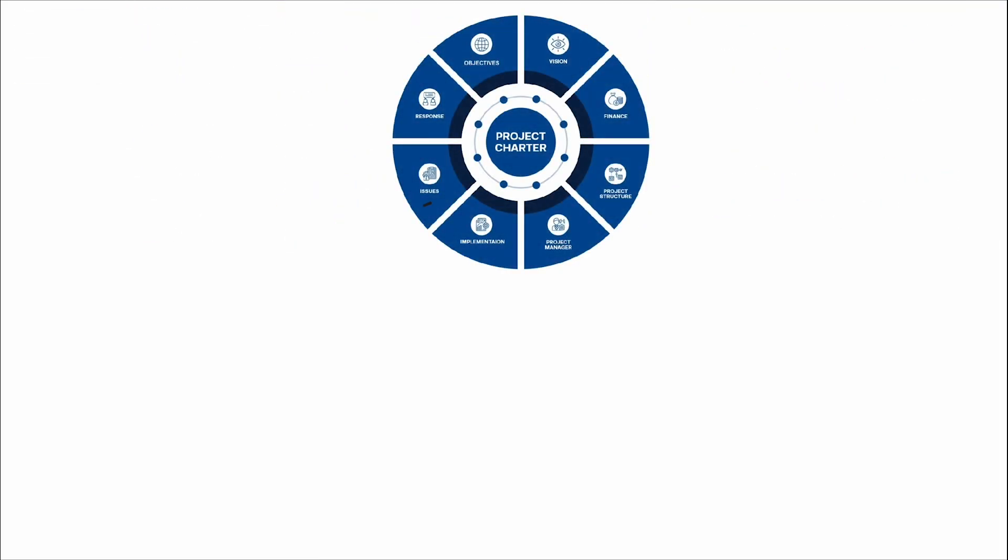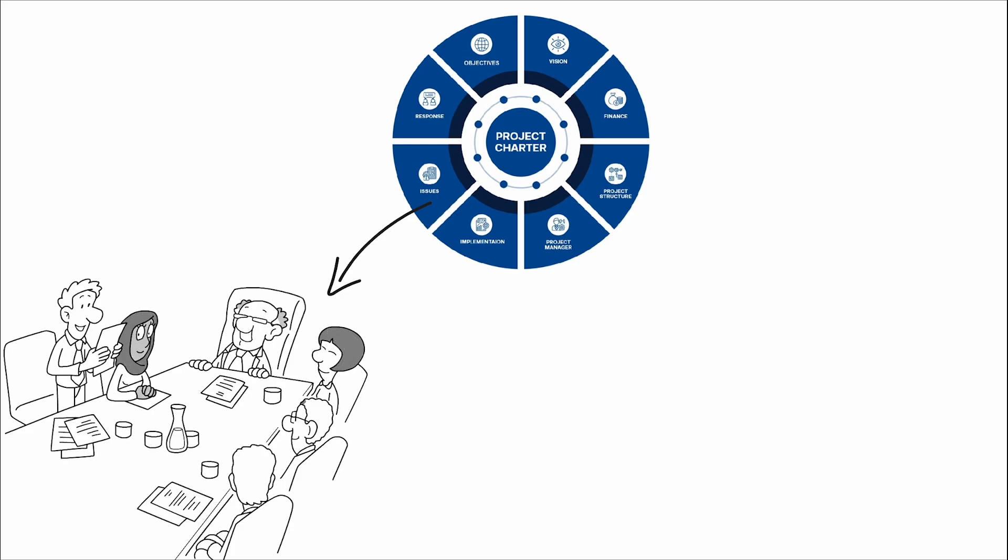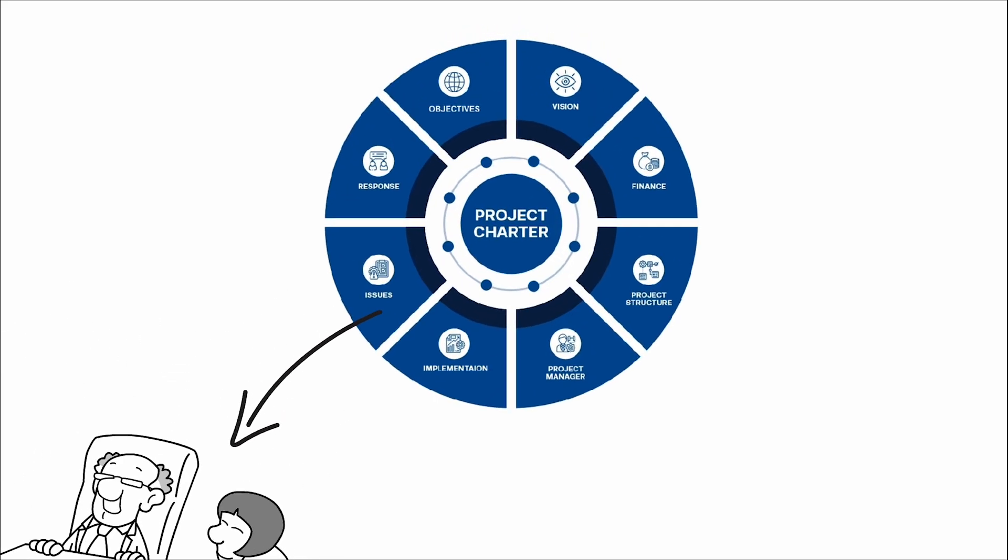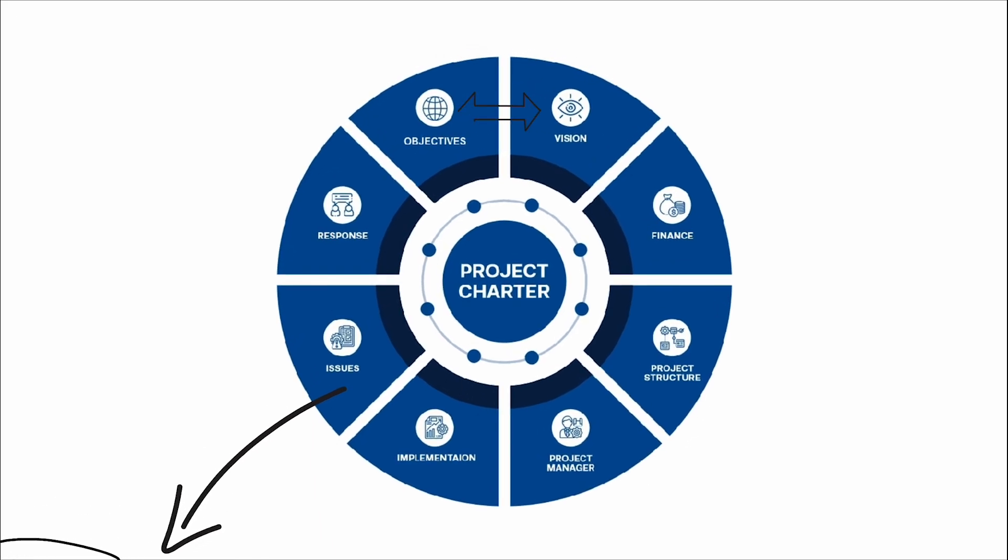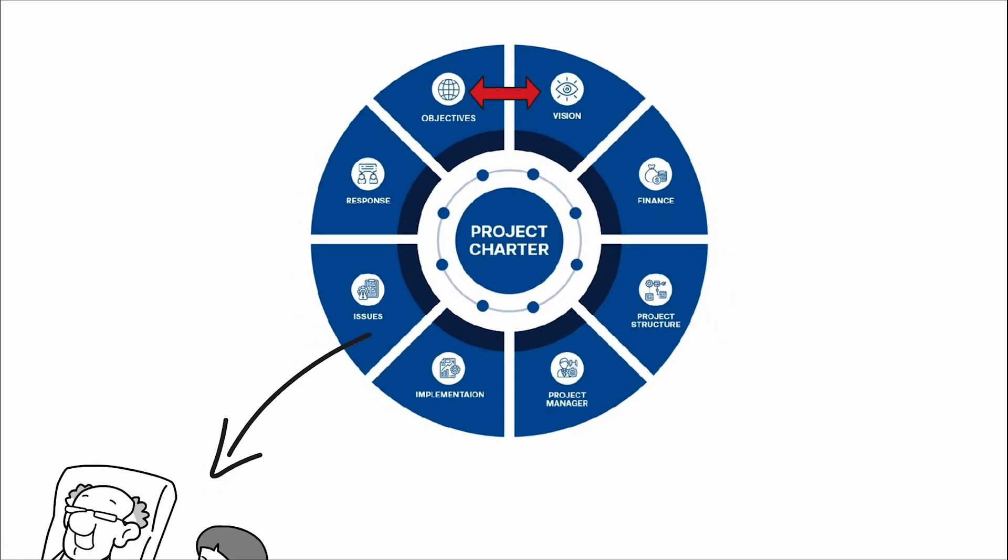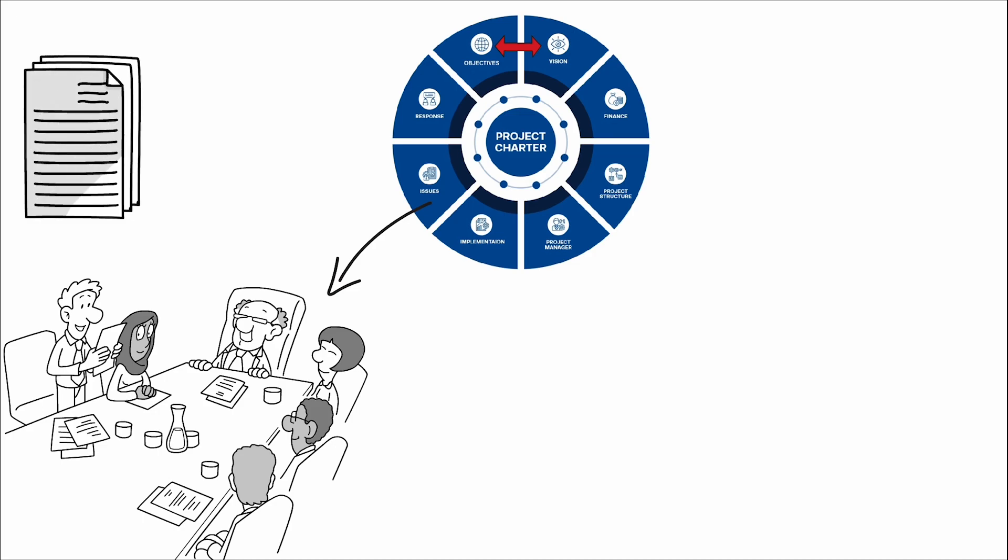A project charter serves as the official green light for a project, granting the project team the authority to begin project execution. It's the seed from which the project grows, encompassing the vision, objectives, and the roadmap for achieving them. The charter is not just a document but a declaration of intent and commitment.